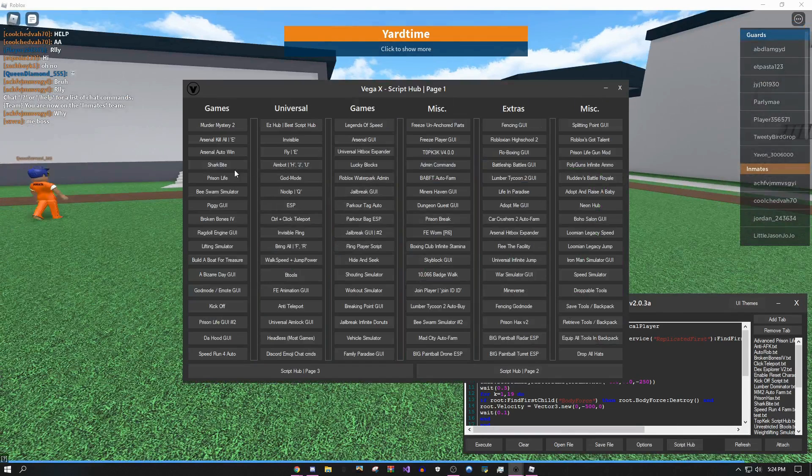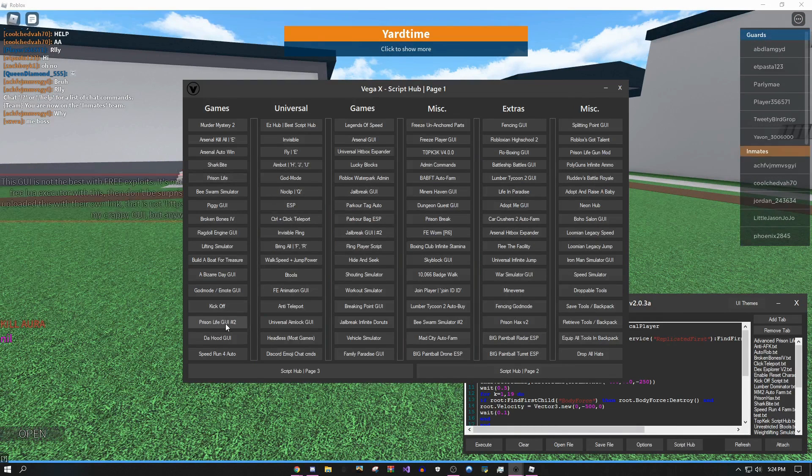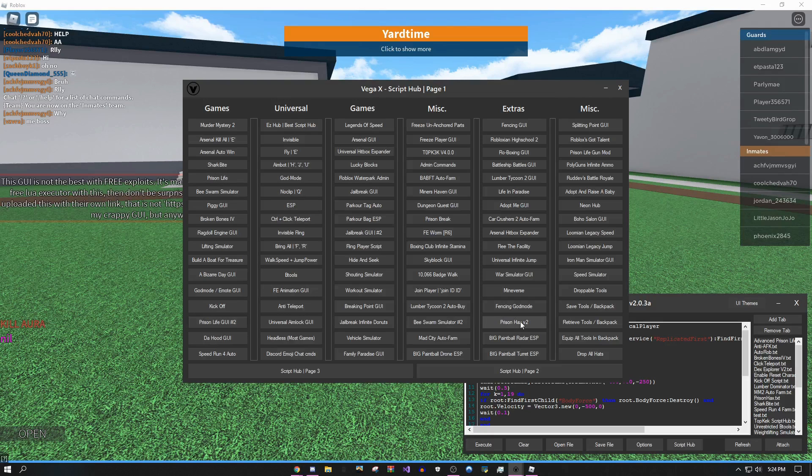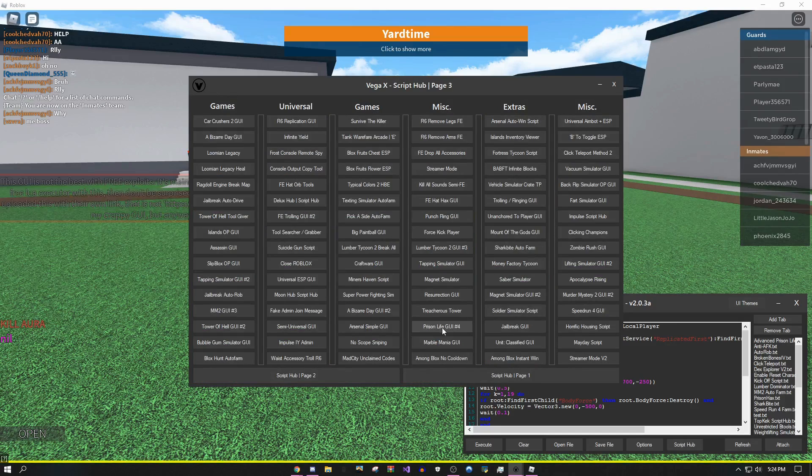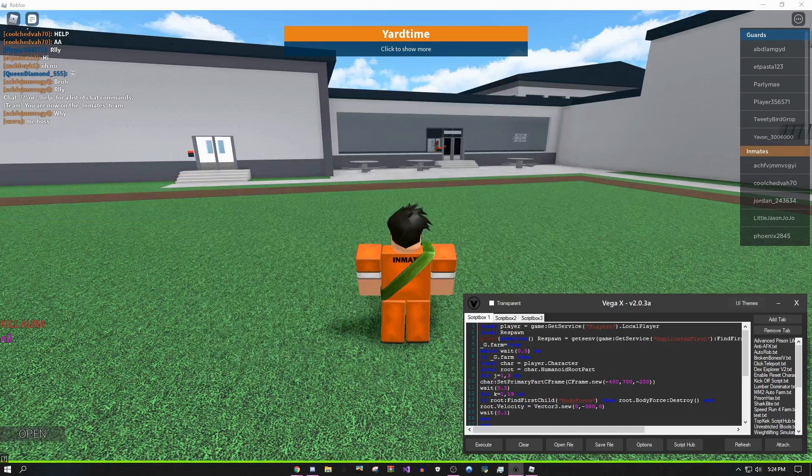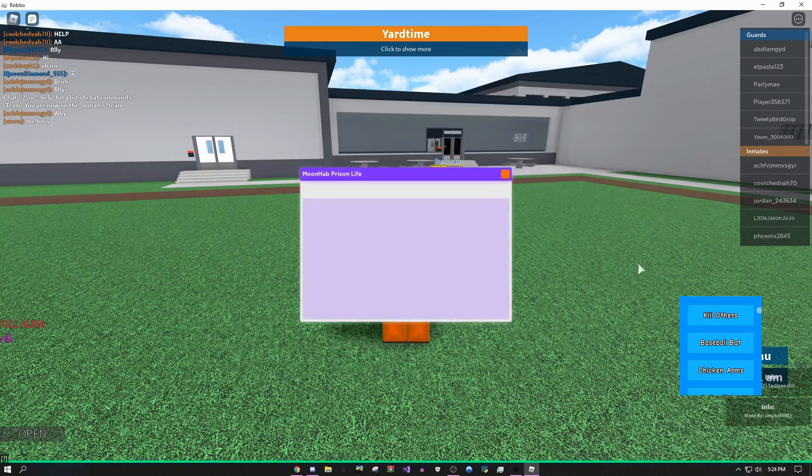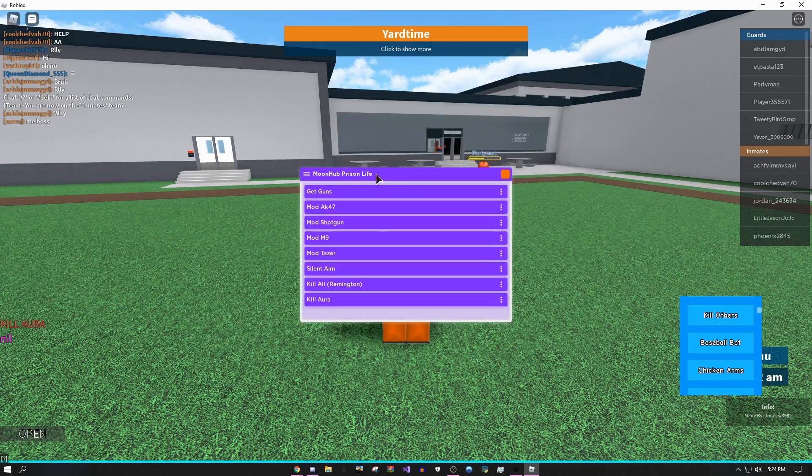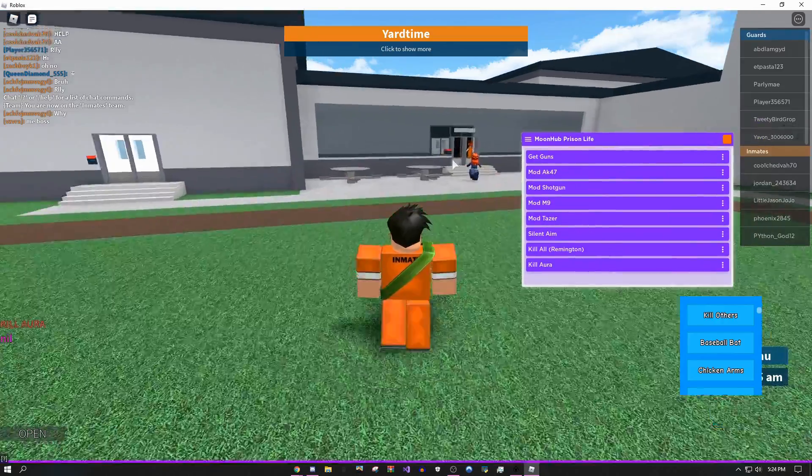I'm going to come over here, go to the script hub. As you can see there's one called Prison Life, I also have Prison Life GUI number two, Prison Hacks v2, and if you go to page three there's actually Prison Life GUI number four. There's so many Prison Life GUIs and they're all going to be working.